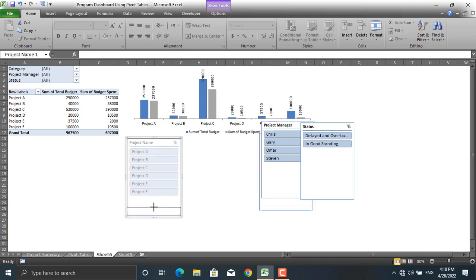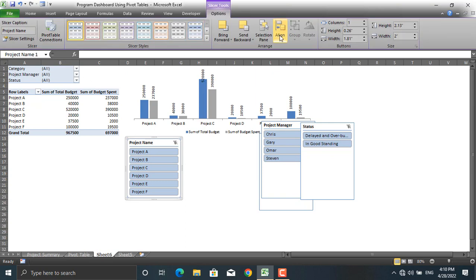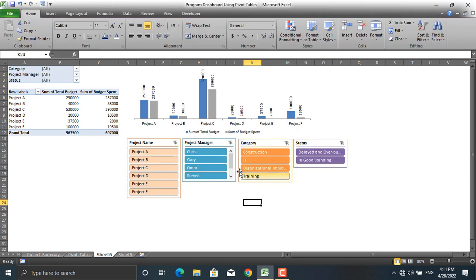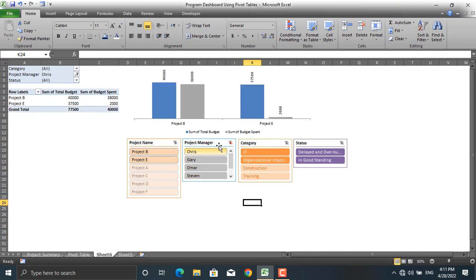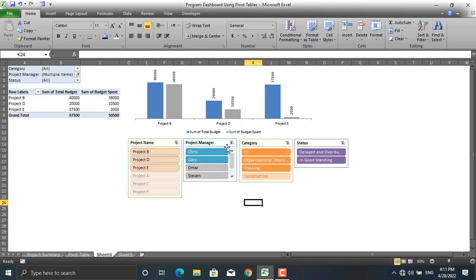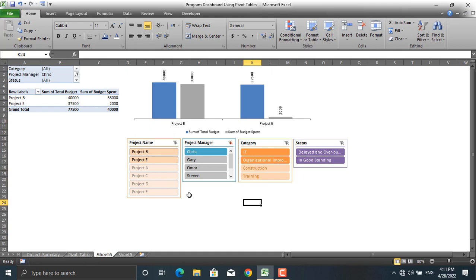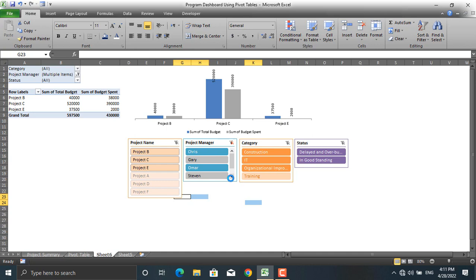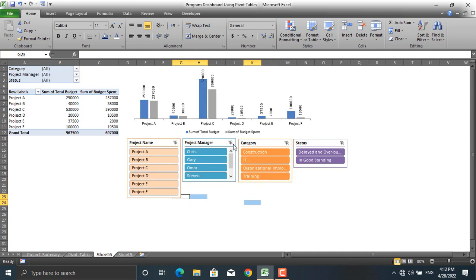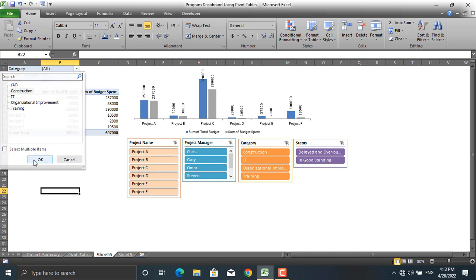To edit your slicers, make them smaller using the slicer tools — you can change height, width, and coloring. Once formatted, clicking any slicer filters the projects. For example, click Chris to see only Chris's projects, or hold Ctrl and click Omar to select multiple project managers. To remove a filter, click the Remove Filter button and all names will be selected again. You can also filter by category, such as construction.